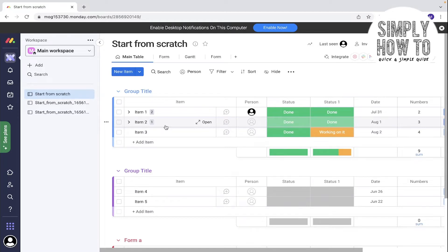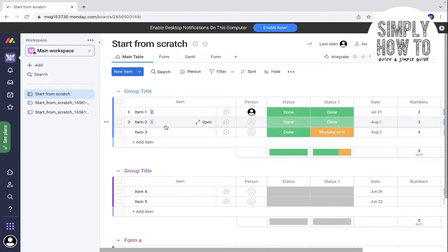If you didn't watch any of our previous videos, don't forget to watch them. We have a playlist for Monday.com with tutorials for creating forms, using forms, creating Gantt charts, importing and exporting, and also Monday dashboards.